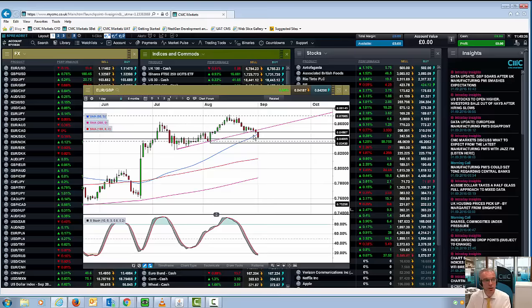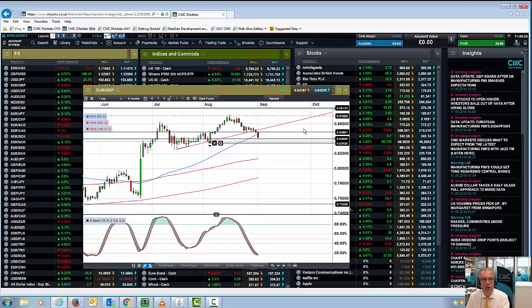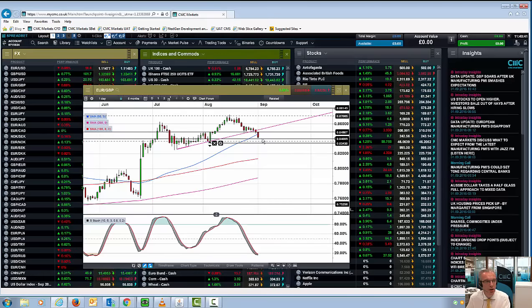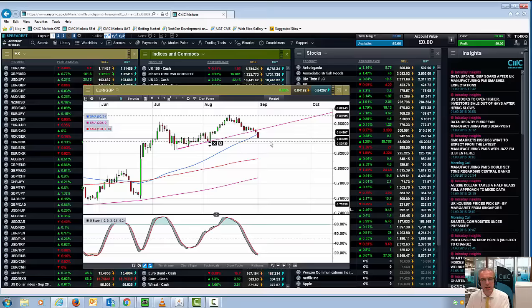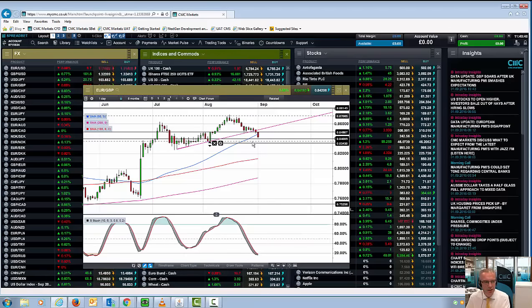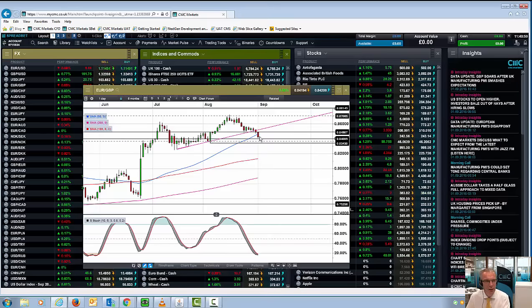But certainly in the context of this particular debate, those of you who have been following my updates on the chart forums will know I've been quite bearish on euro sterling. And the next key support level on this particular pair currently sits around the August lows at 83.40, 83.50.